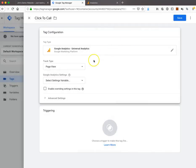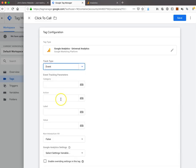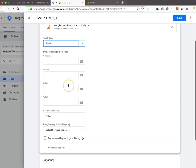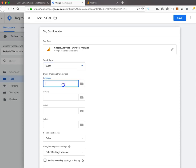In the settings for this, instead of tracking page views, we're going to track an event. You can put these as whatever you want, but I like to keep things uniform. Under the category we're going to put 'conversion' and under action we're going to put 'phone call'.